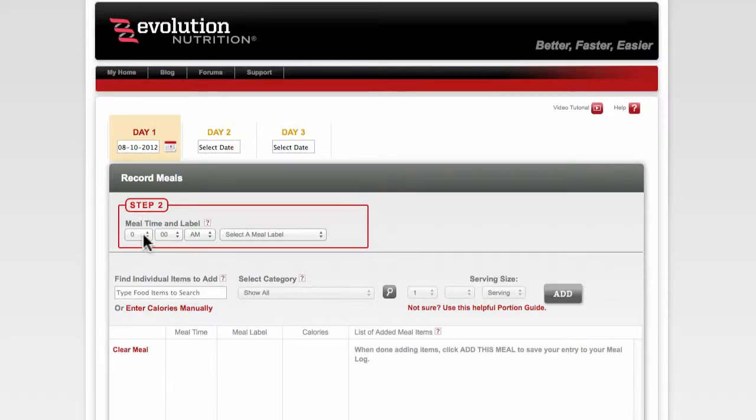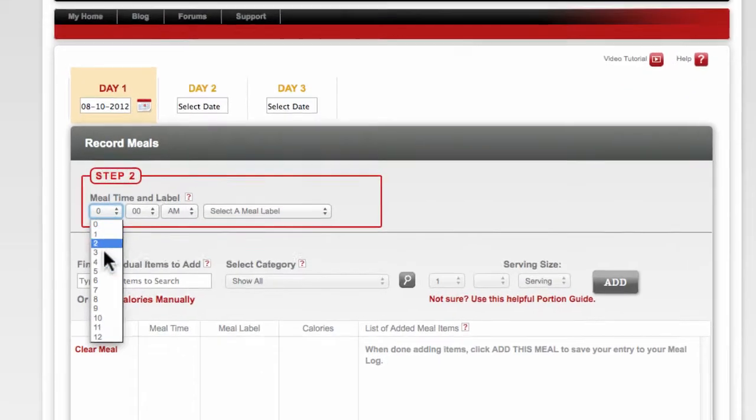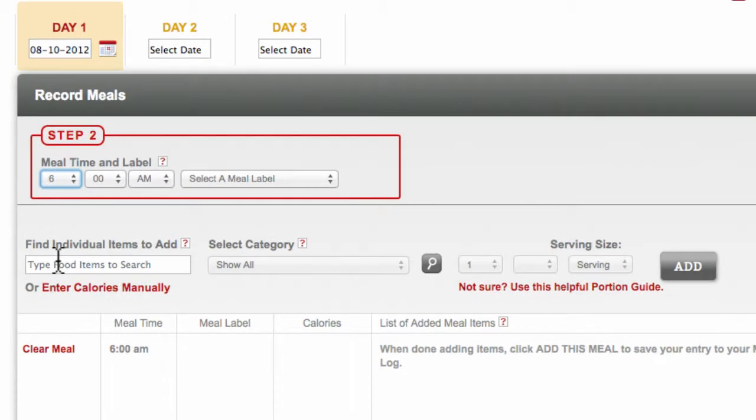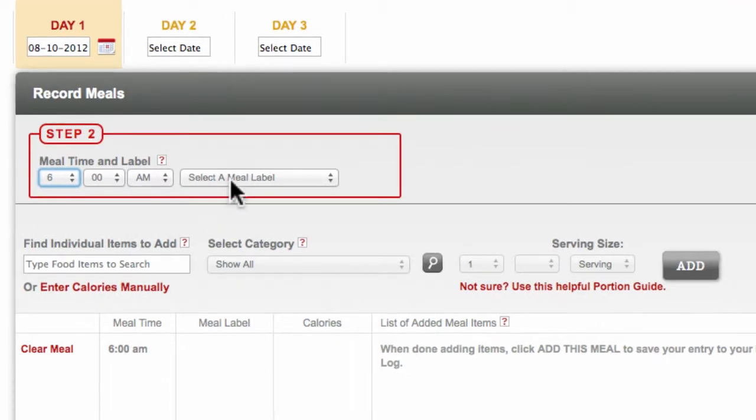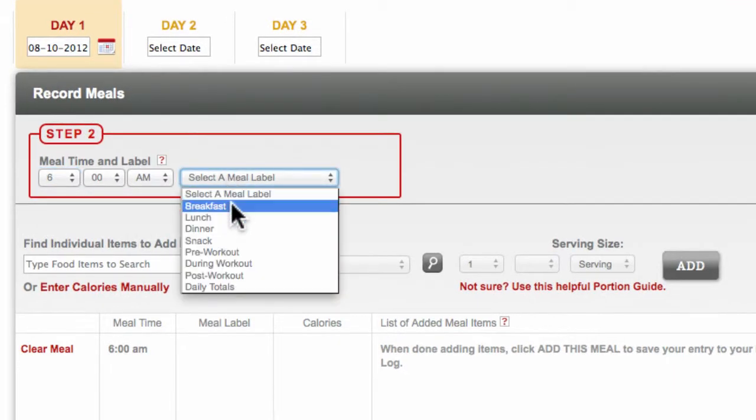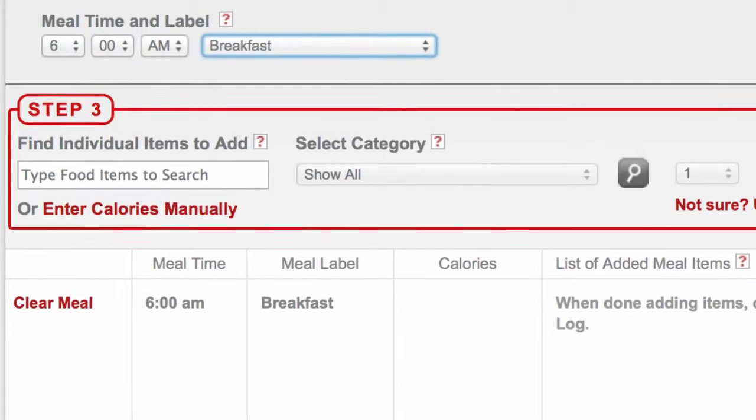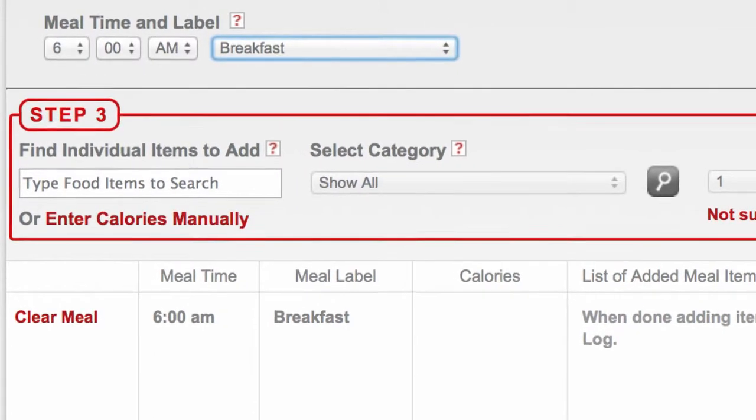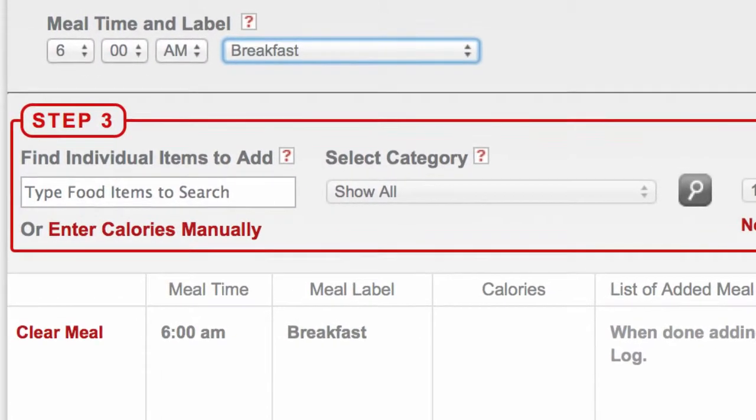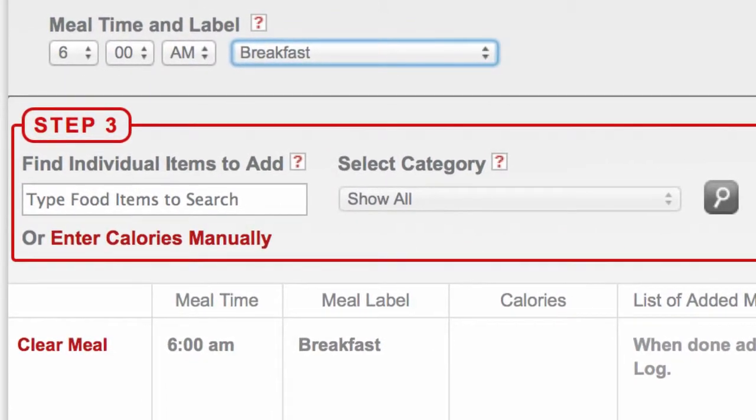Next, choose the time and label for the meal you are logging. Following that, you have two options. You can provide detailed information by building your meal item by item.